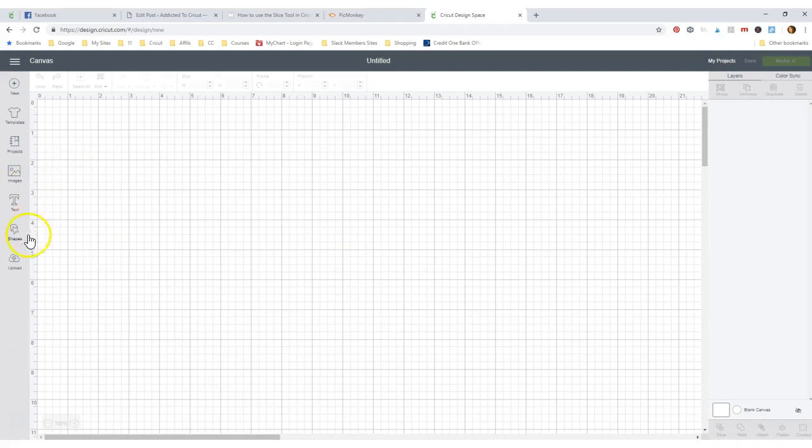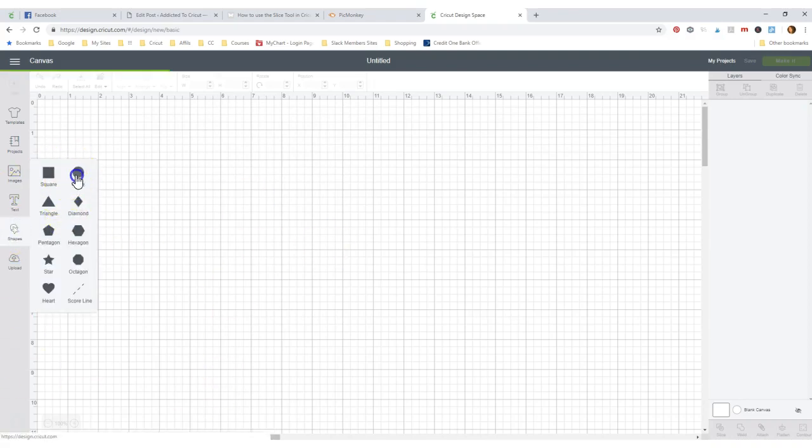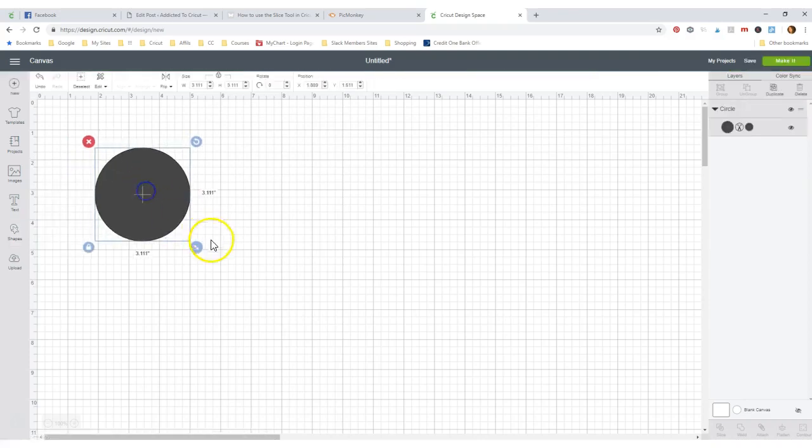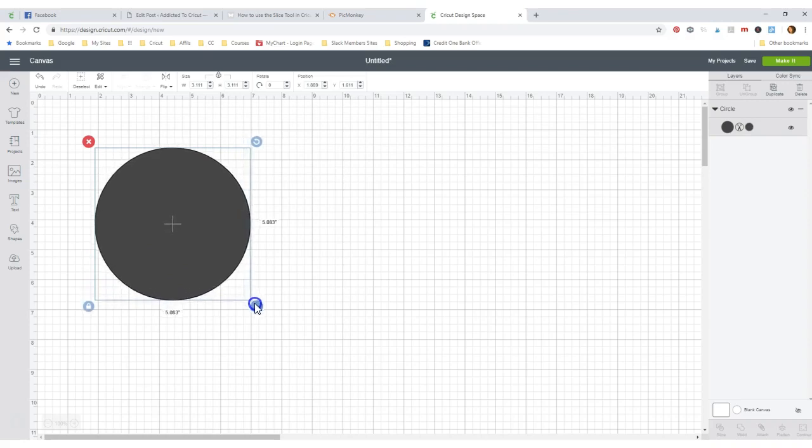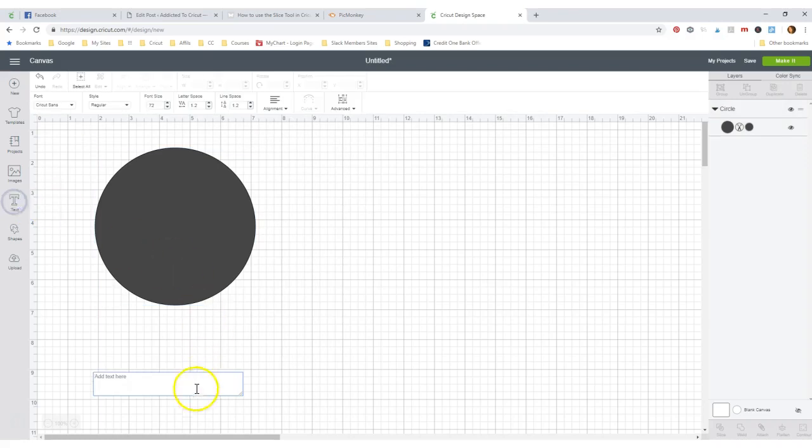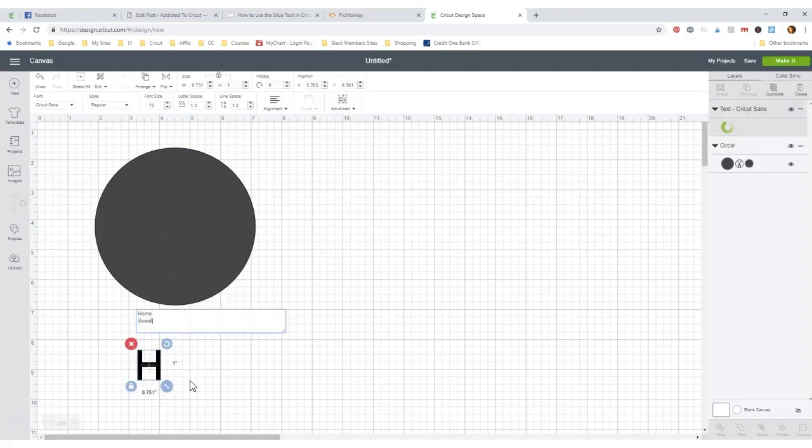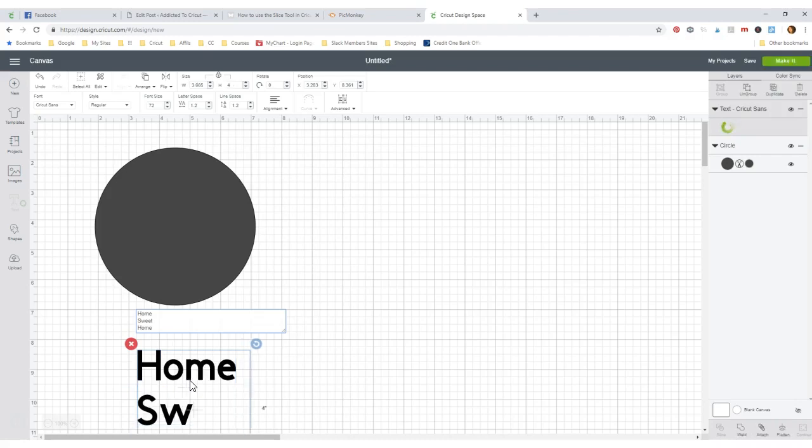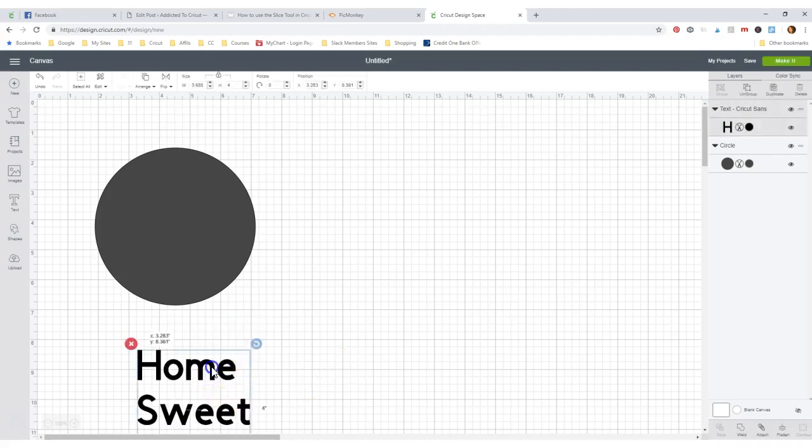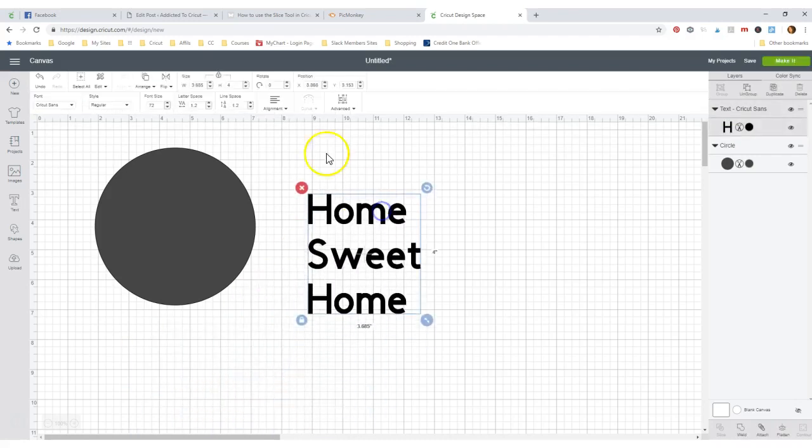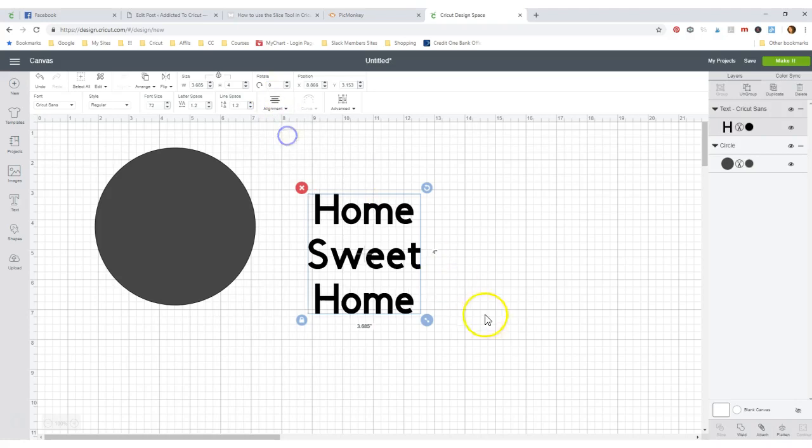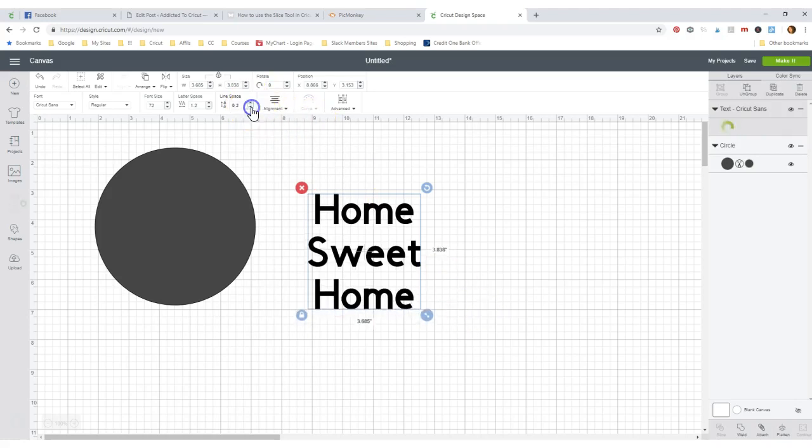Let me just show you how to do something really easy. Let's grab a shape like a circle. And let's say that we want to cut out some text in here. Let's do home sweet home. Let's get this aligned up center like that and we'll squish it up a little bit so it's not so big.